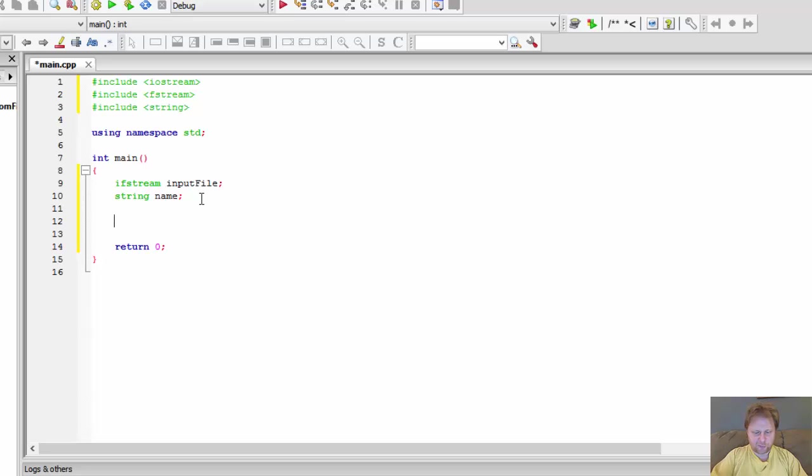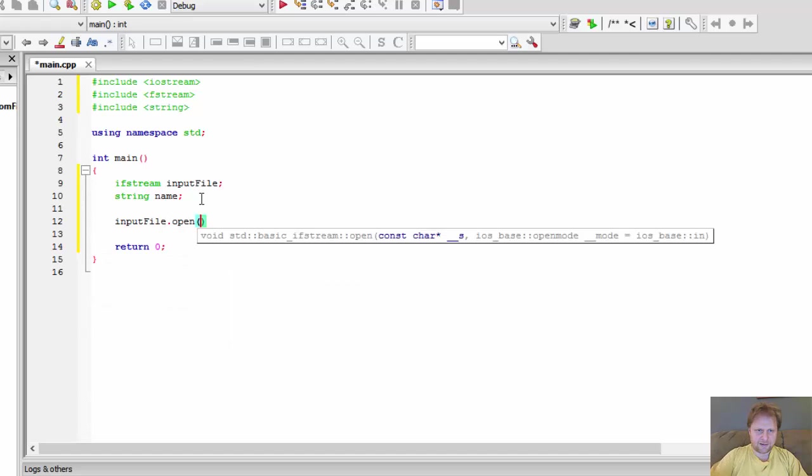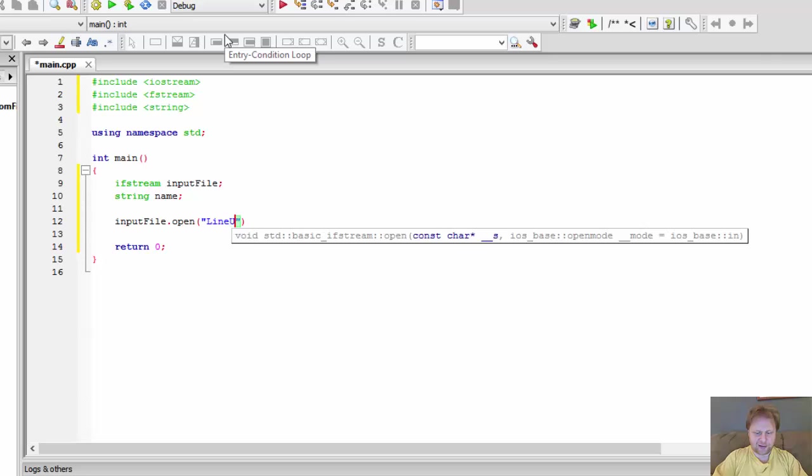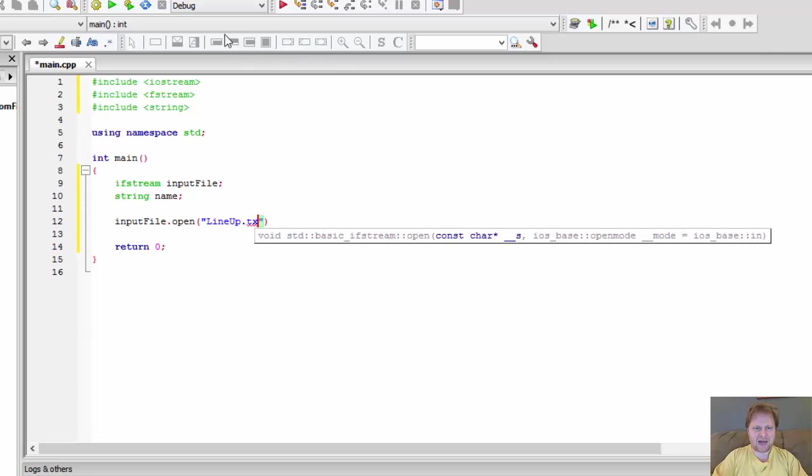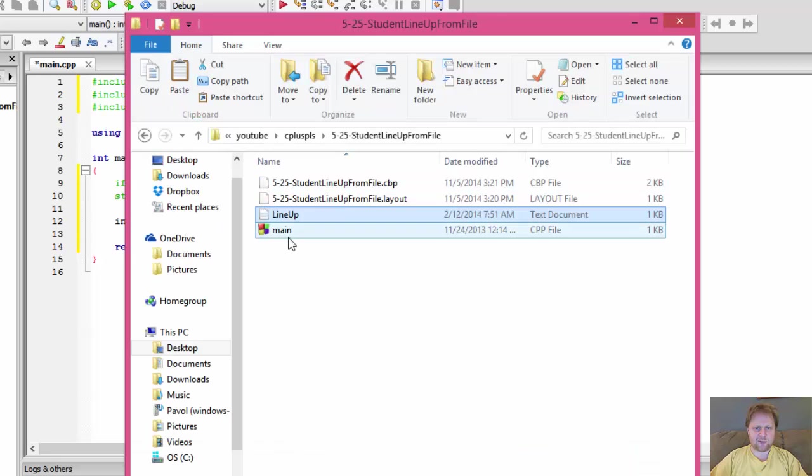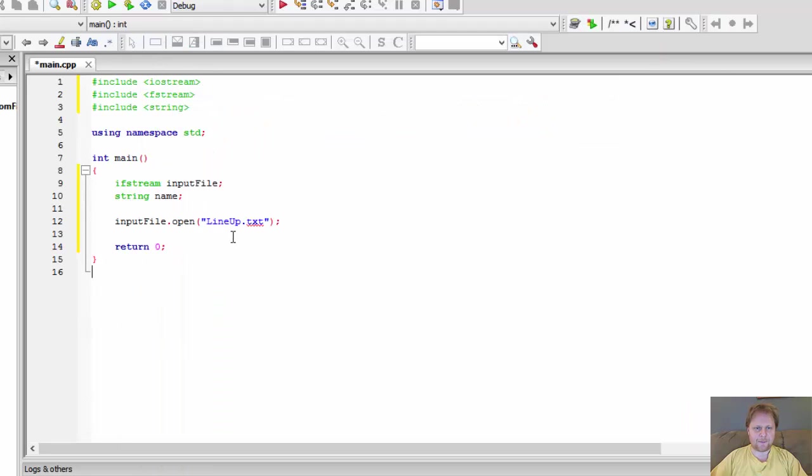So let's open the file and read it. Input file.open and the file is called lineup. And since it's already in the root folder, I don't have to do any finding the path or anything like that. This is simply, it's right in the root folder and it's called lineup.txt. So this is my file. It should open it.